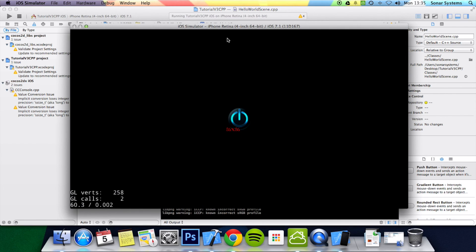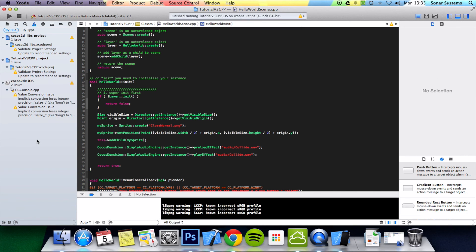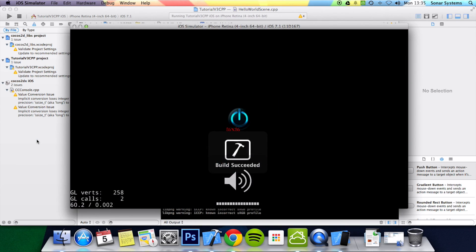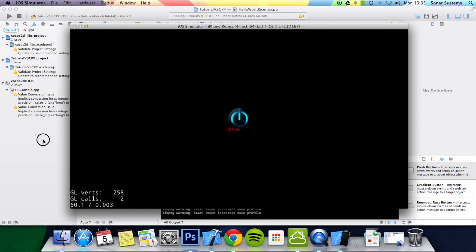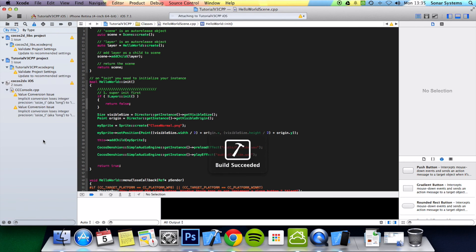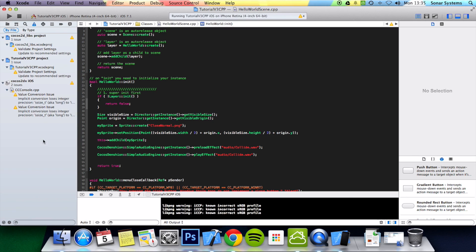It's loaded on the retina iPhone — doesn't really matter — but you should have heard that sound effect. I'm going to run it one more time so you can hear it again. There you go — you should have heard the sound effect. That's it for this tutorial.